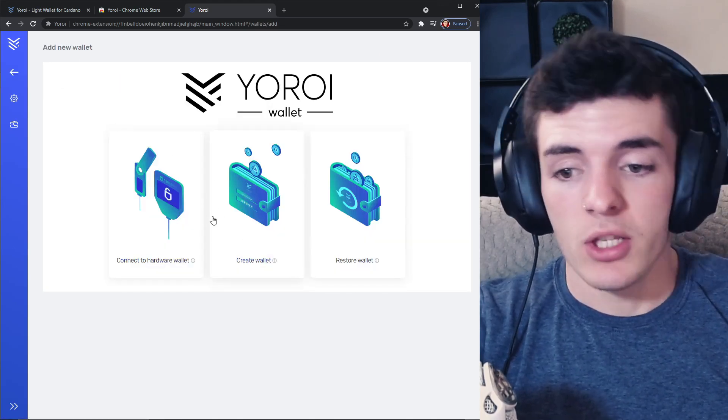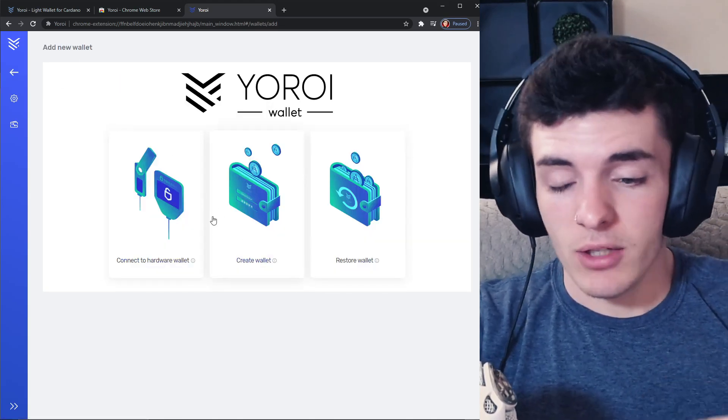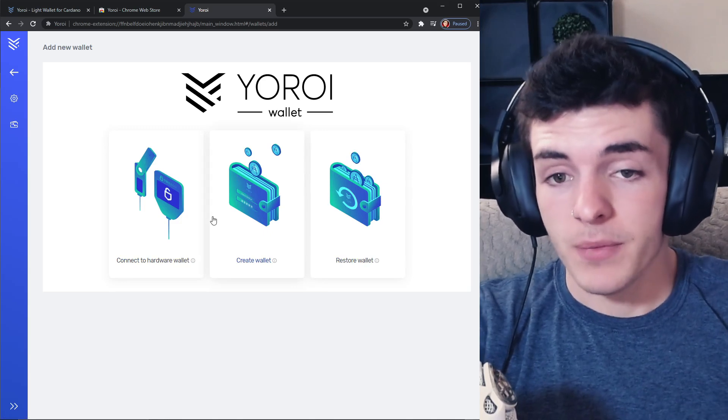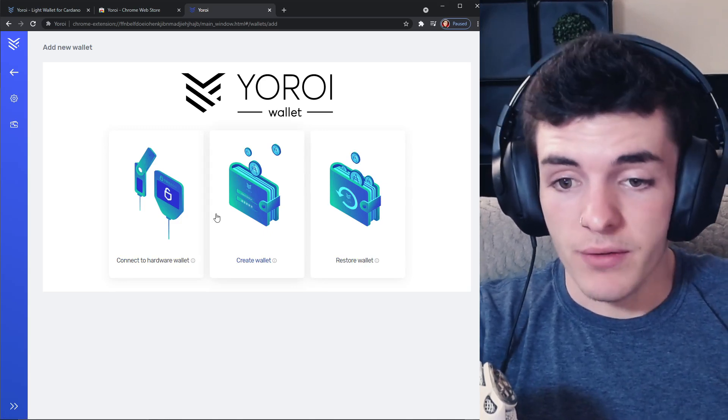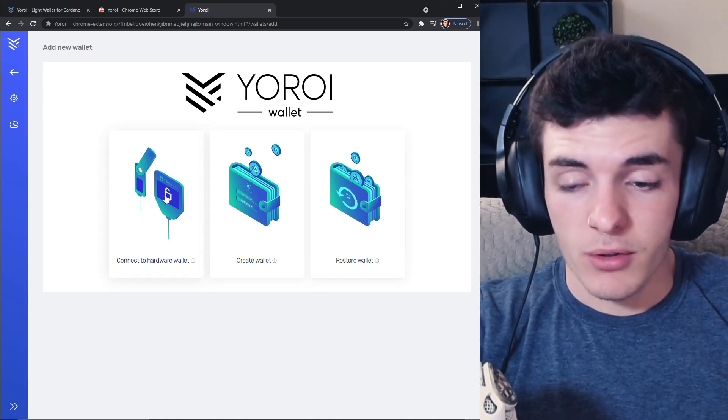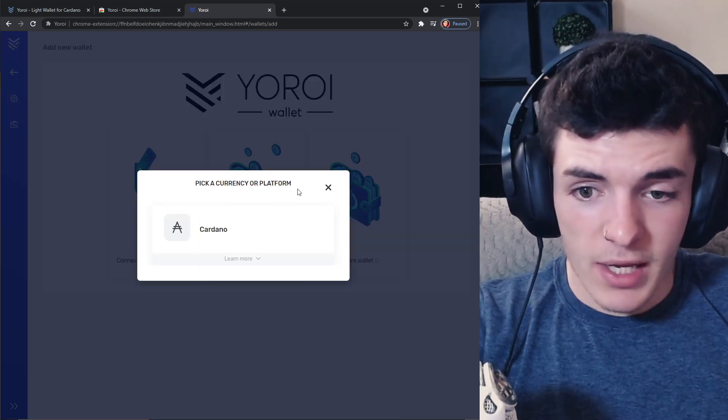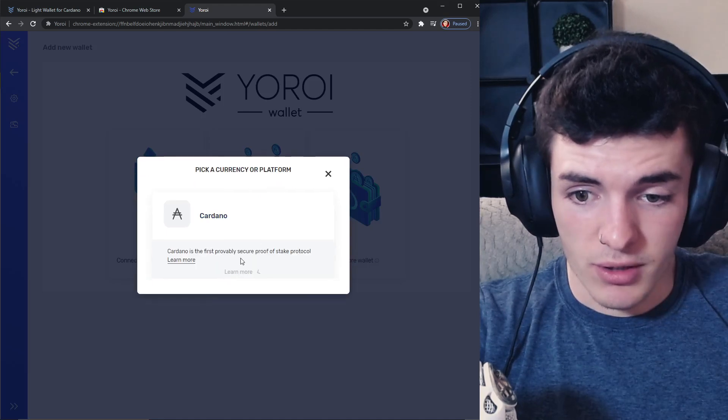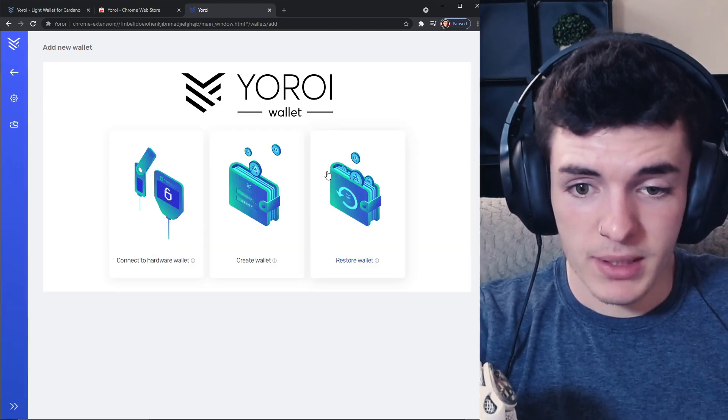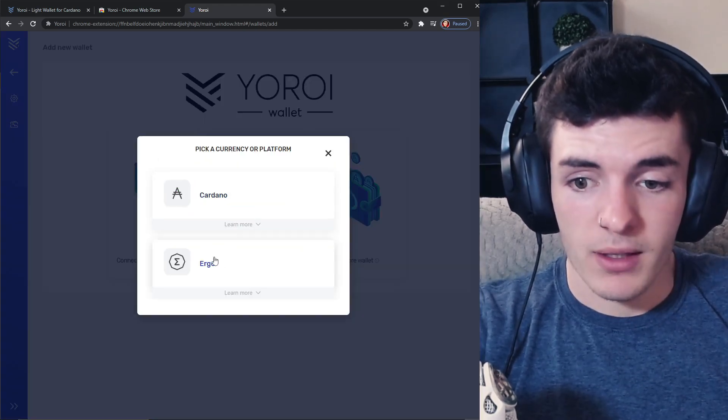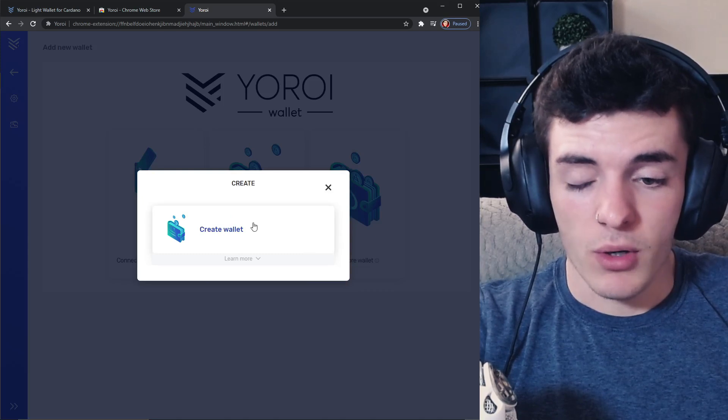Most people will be on this screen. You cannot connect a hardware wallet for the purpose of an Ergo wallet, as you can see here only Cardano. But you can create a wallet here, click on Ergo, then you'll be able to create a wallet for that. It's the same exact thing as another type of wallet.